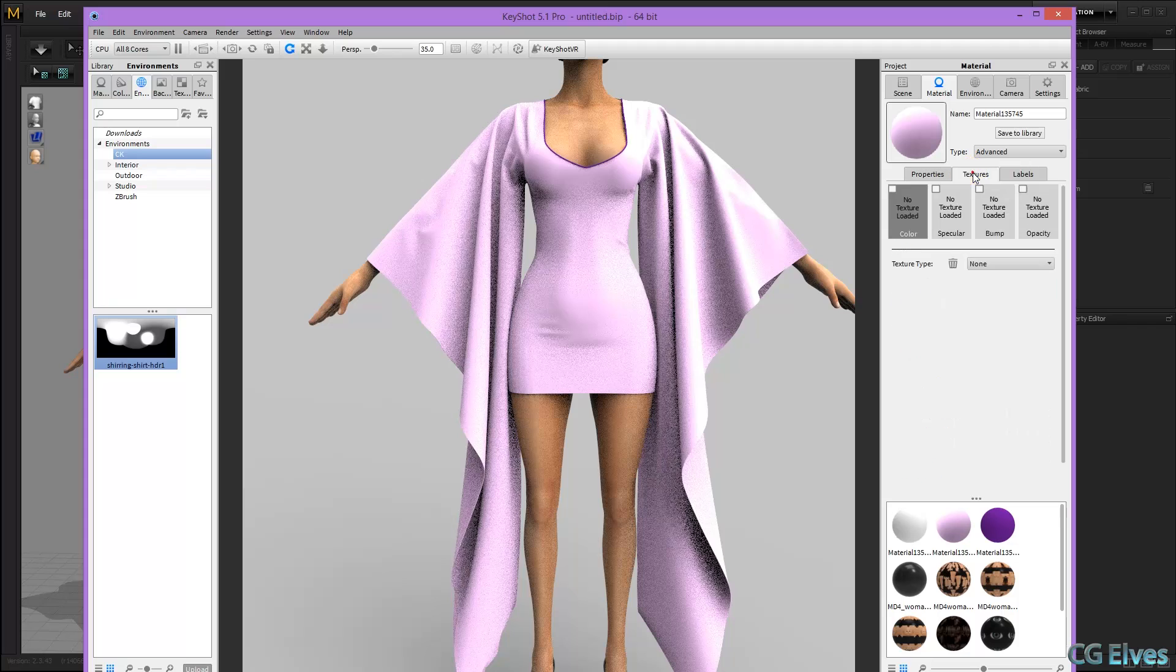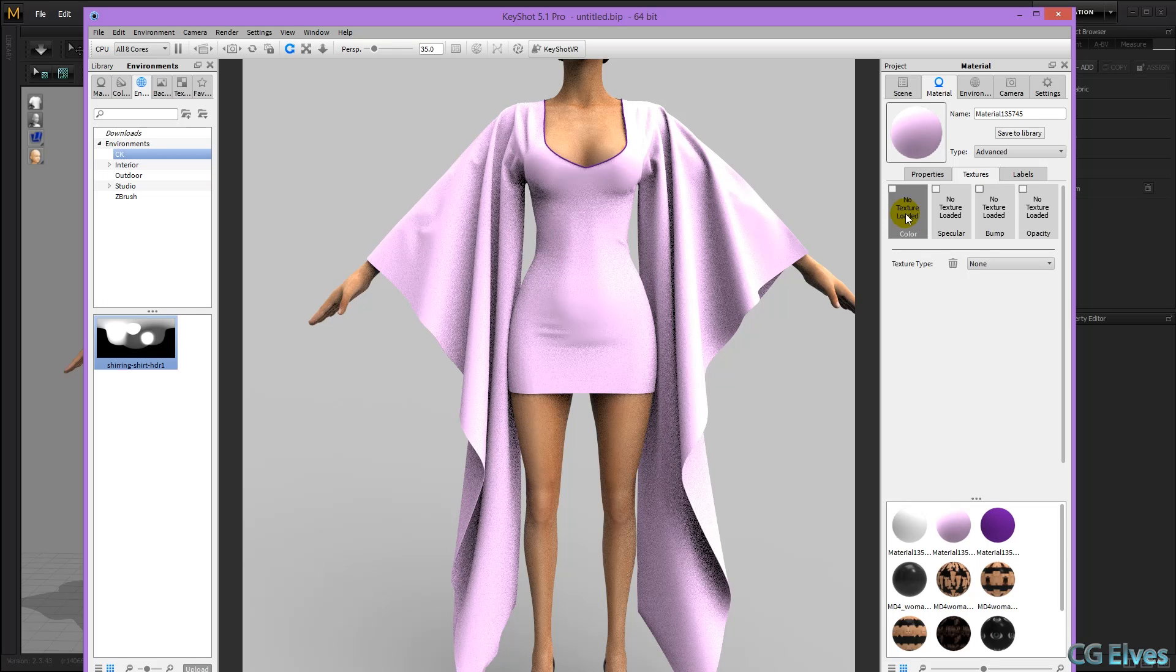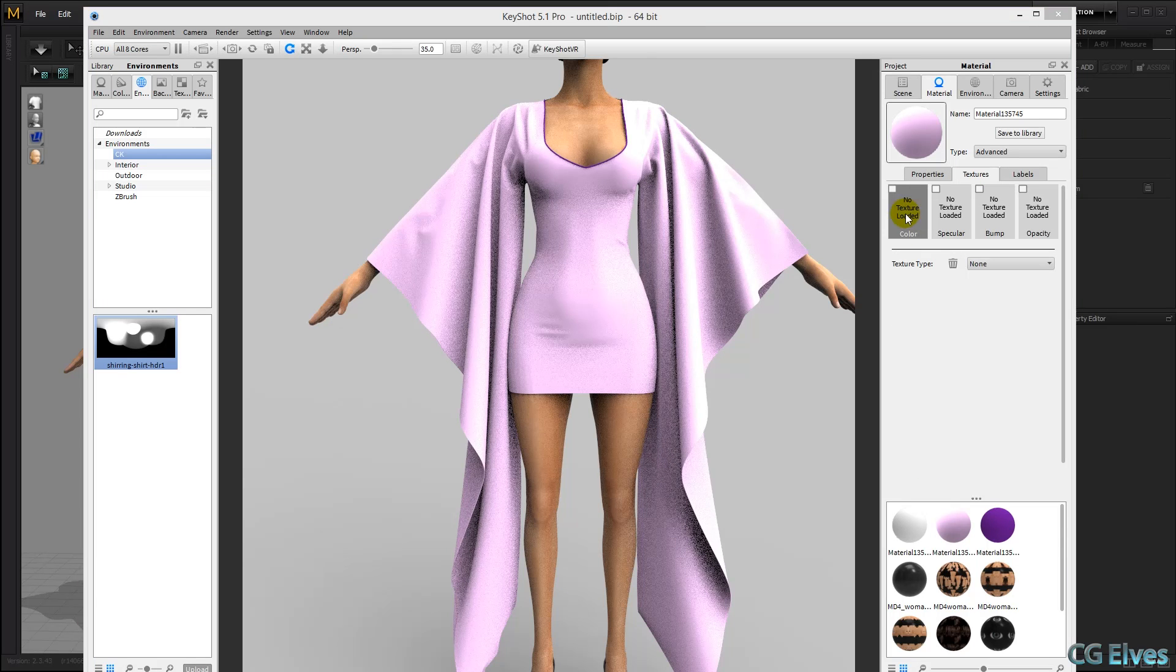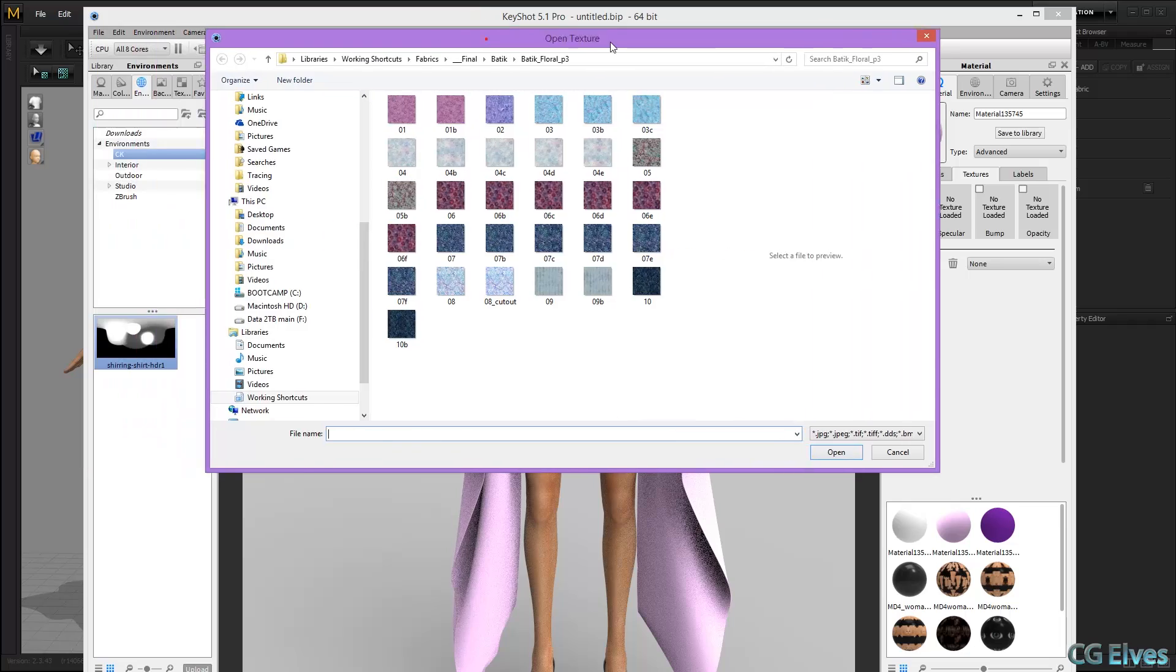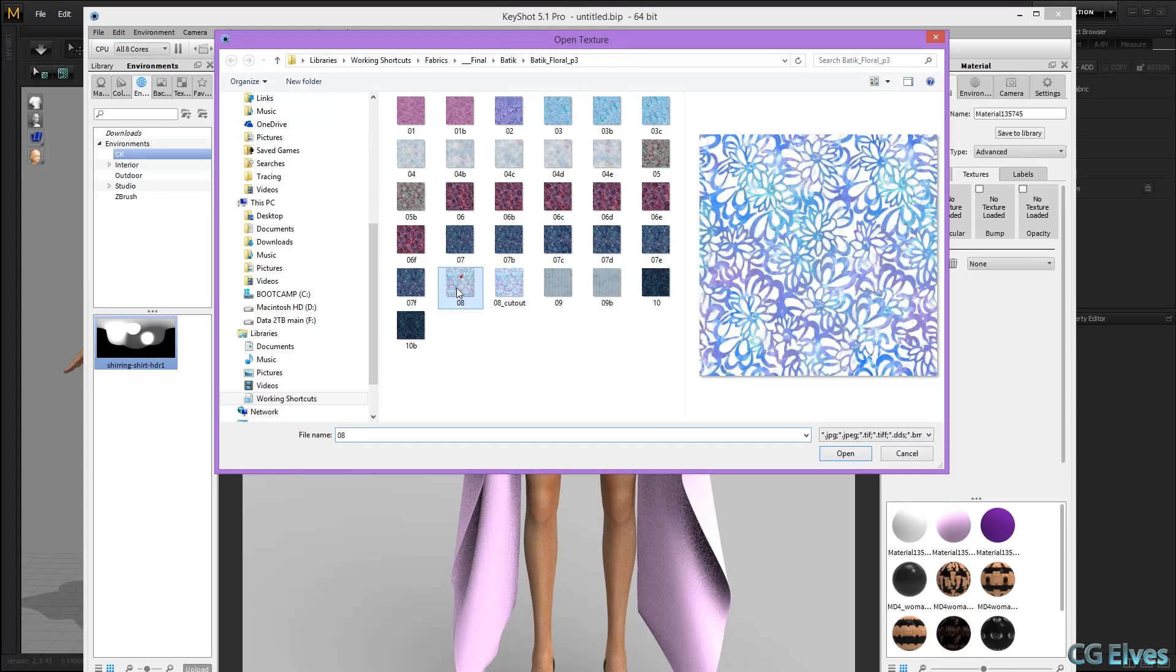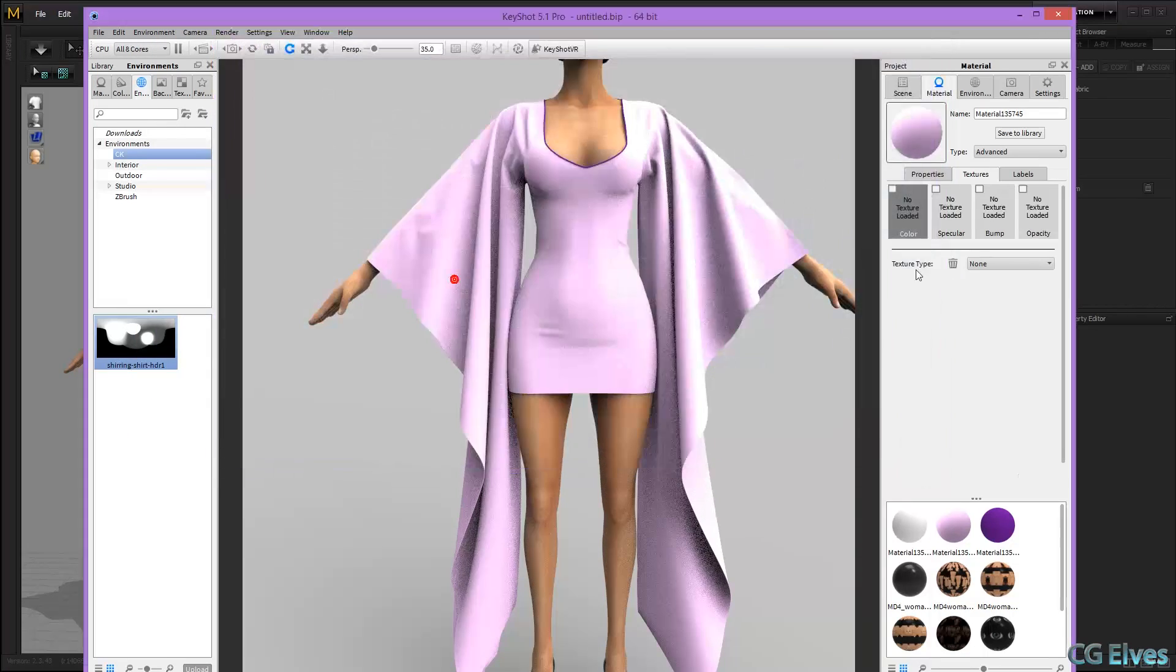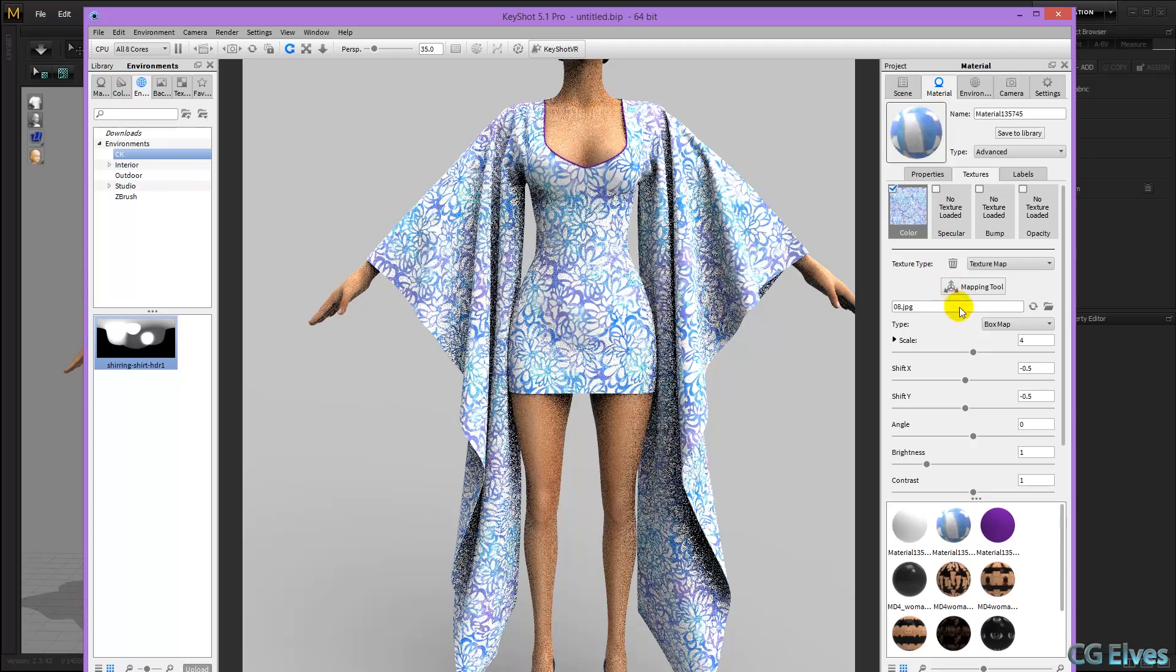So I'm going to go to textures, and on color, I'm going to double click, and then load in a texture I made, a seamless texture. And there it is.